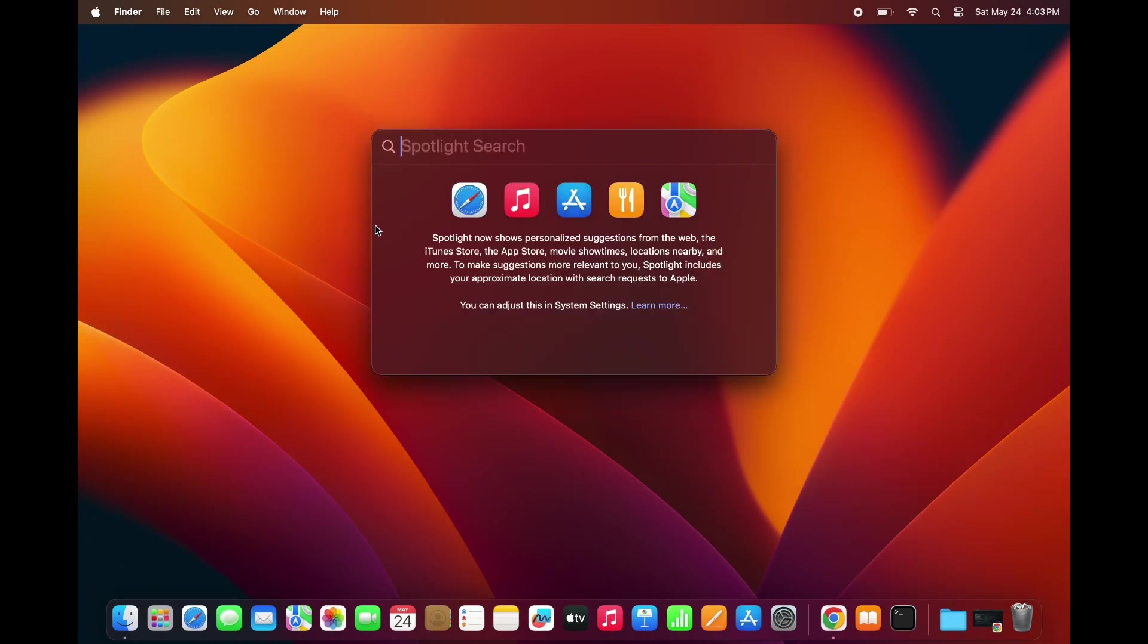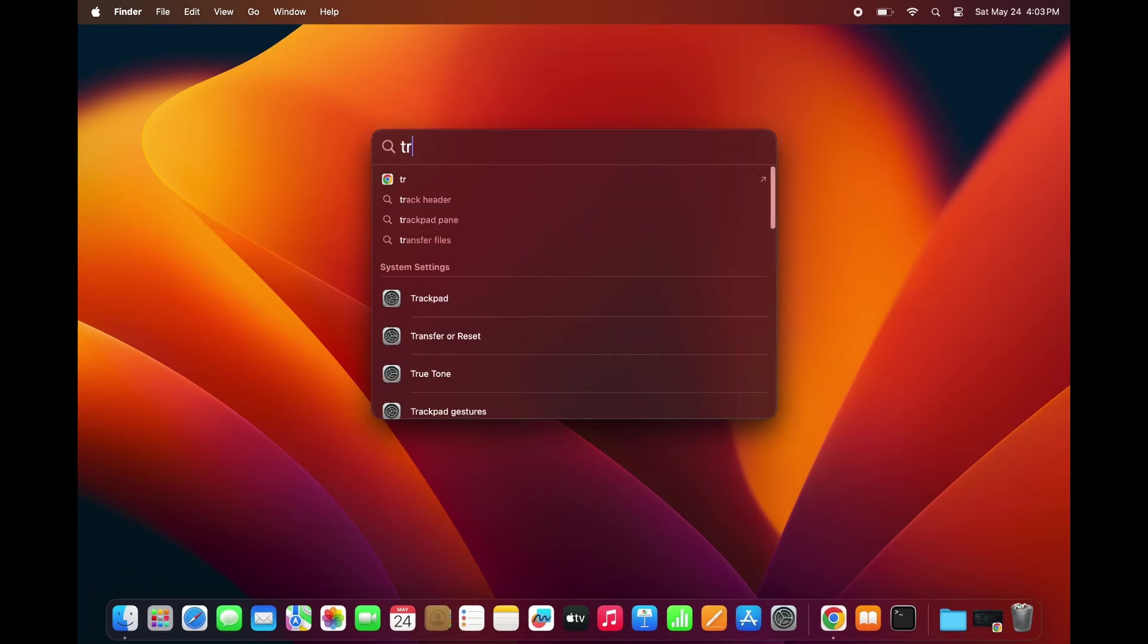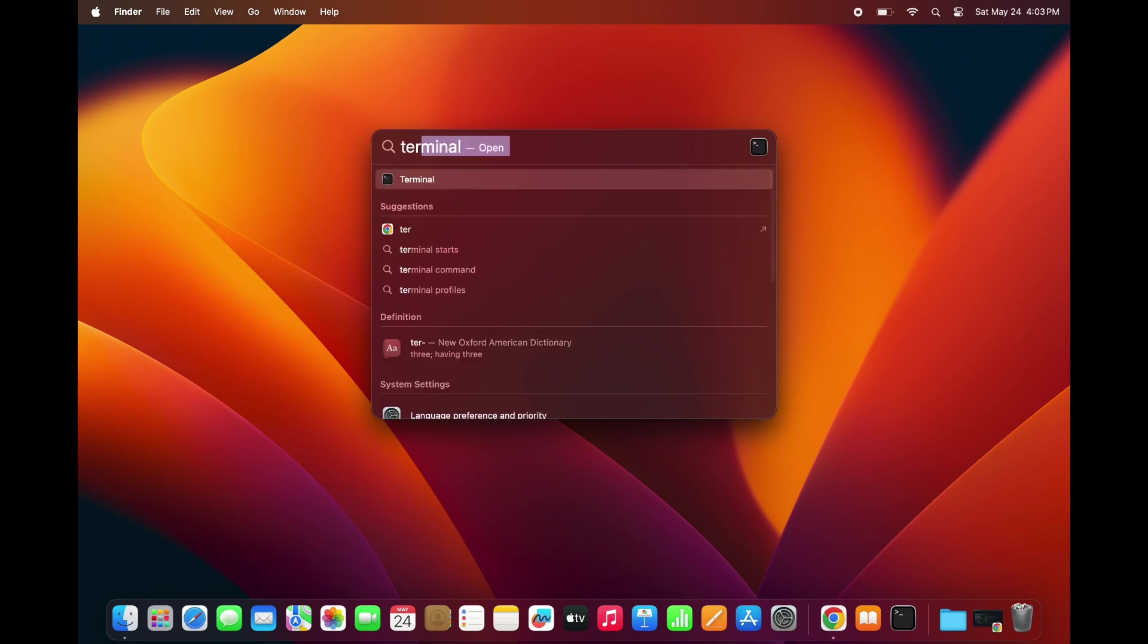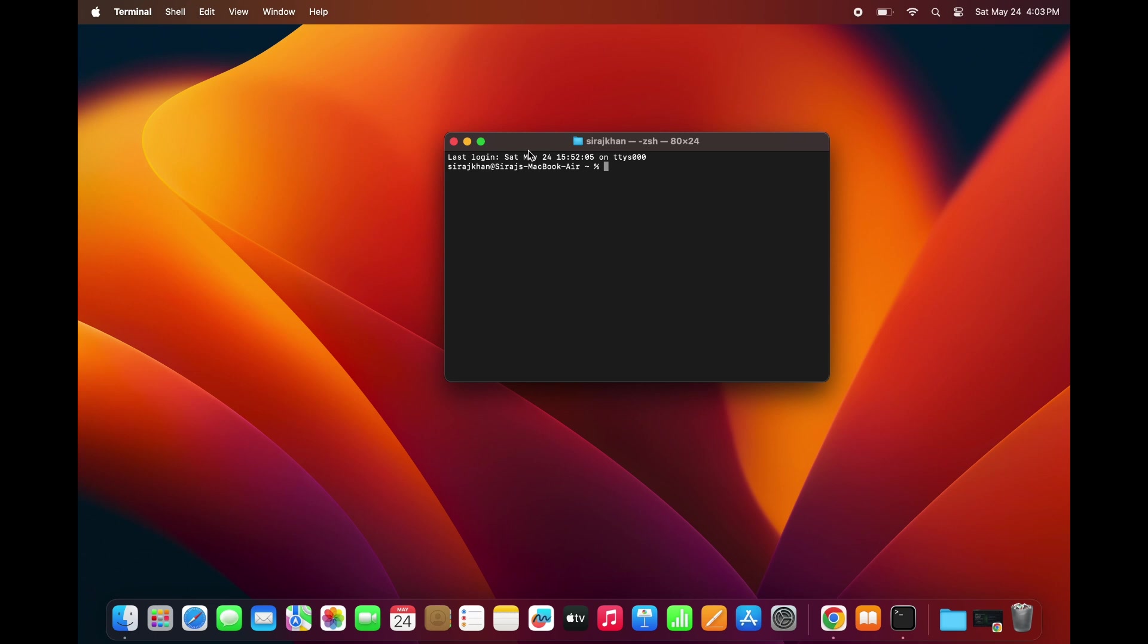Search for Terminal by pressing Command plus Space. Inside the Terminal, type node --version to check the installed Node version. You can also type npm --version to verify that npm was installed.